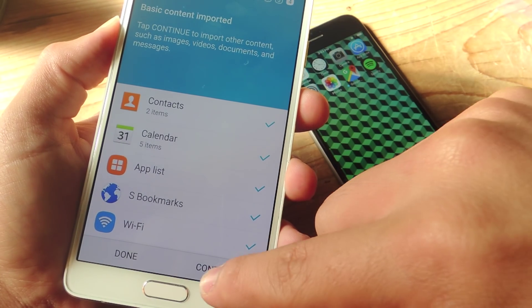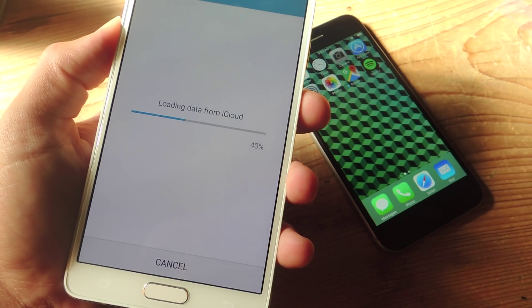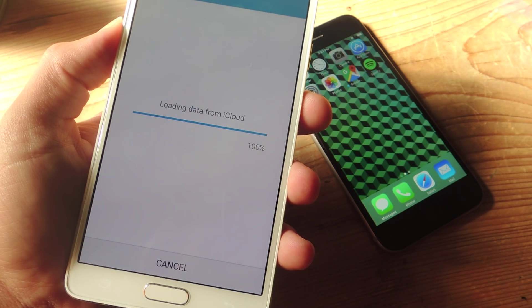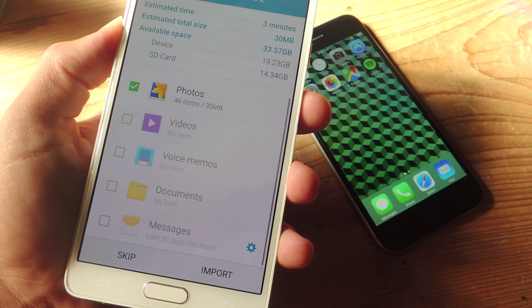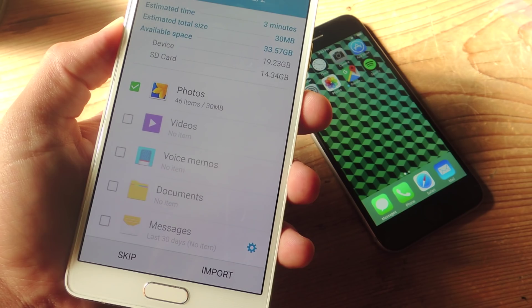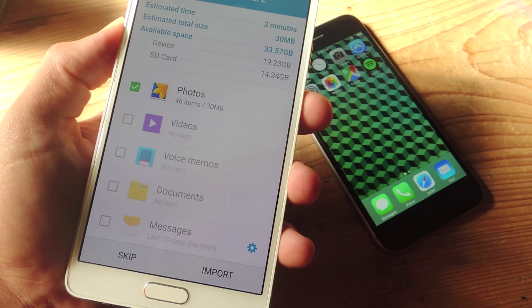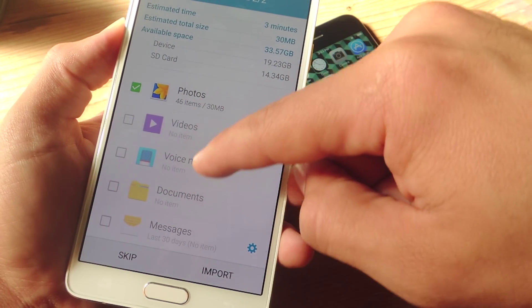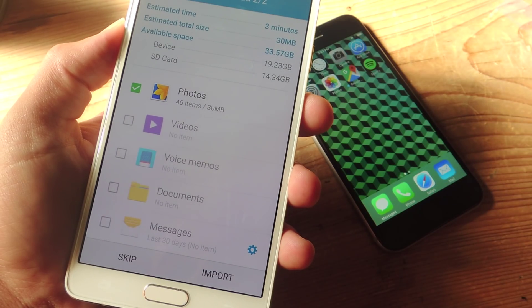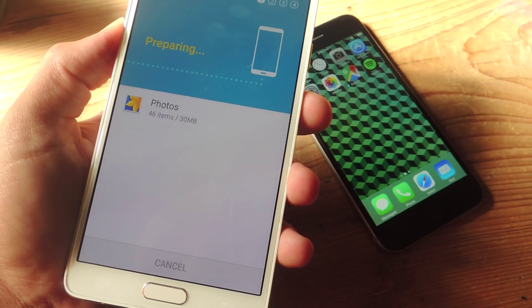Once that's done, hit continue and we'll now select from some of our media files like pictures and videos. Although I don't have any videos or voice memos or other documents or messages, you do have the option to select those. I'm just going to do photos for right now since that's all I have.